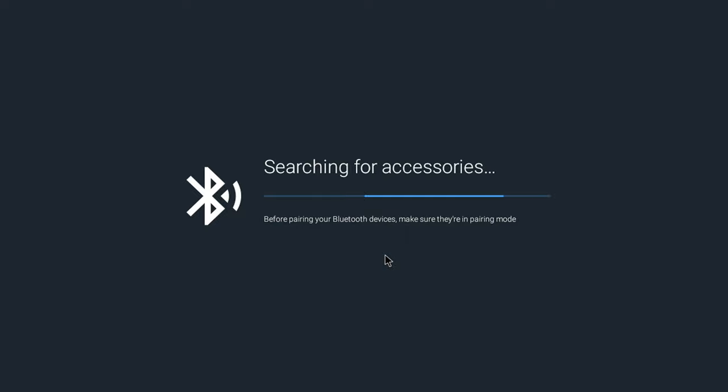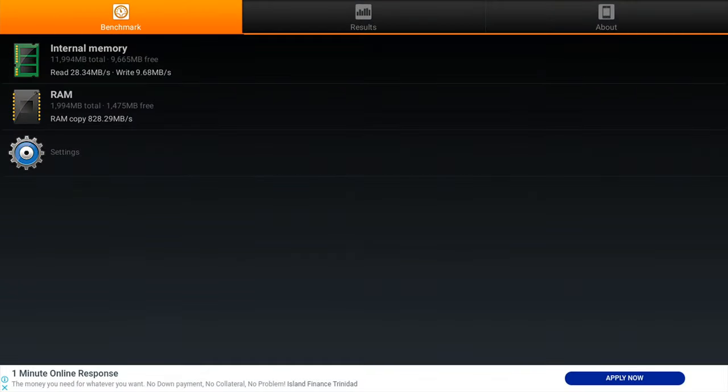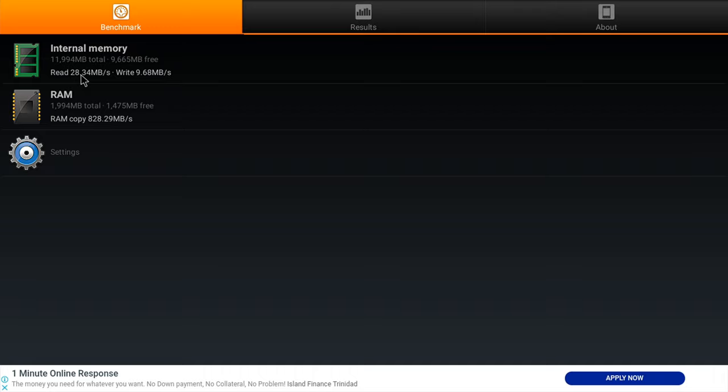Let's take a look at its benchmarks. For RAM and internal storage, it has a RAM copy speed of 828 megabytes per second. Its internal storage has a read speed of 28 megabytes per second and a write speed of 9.